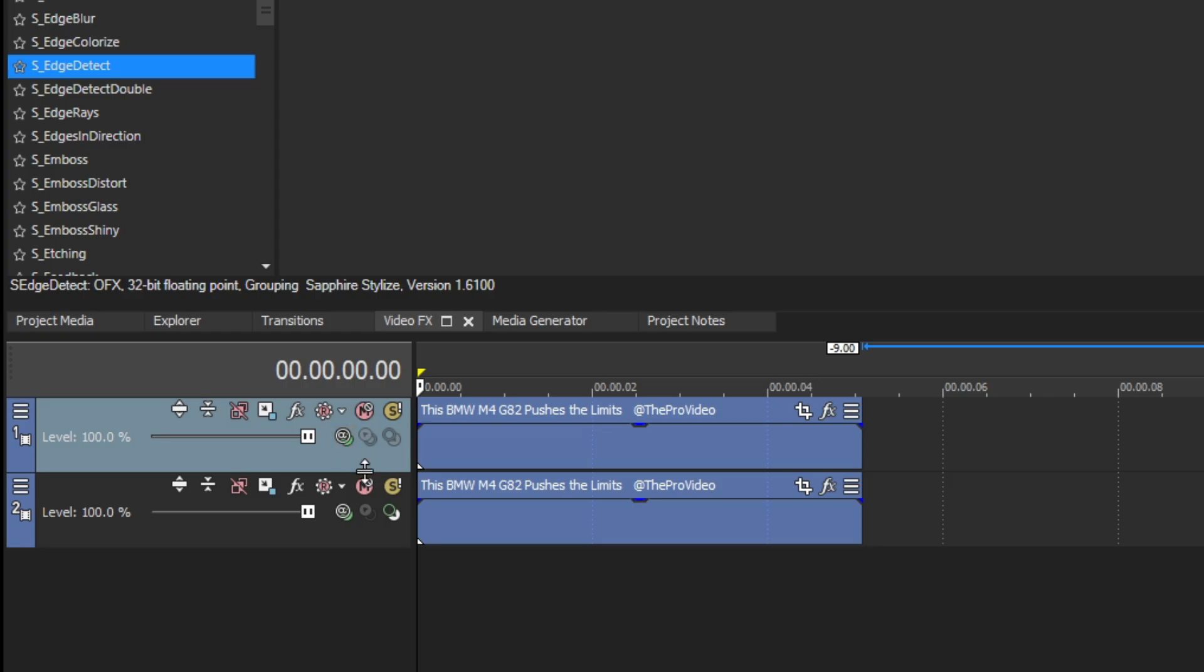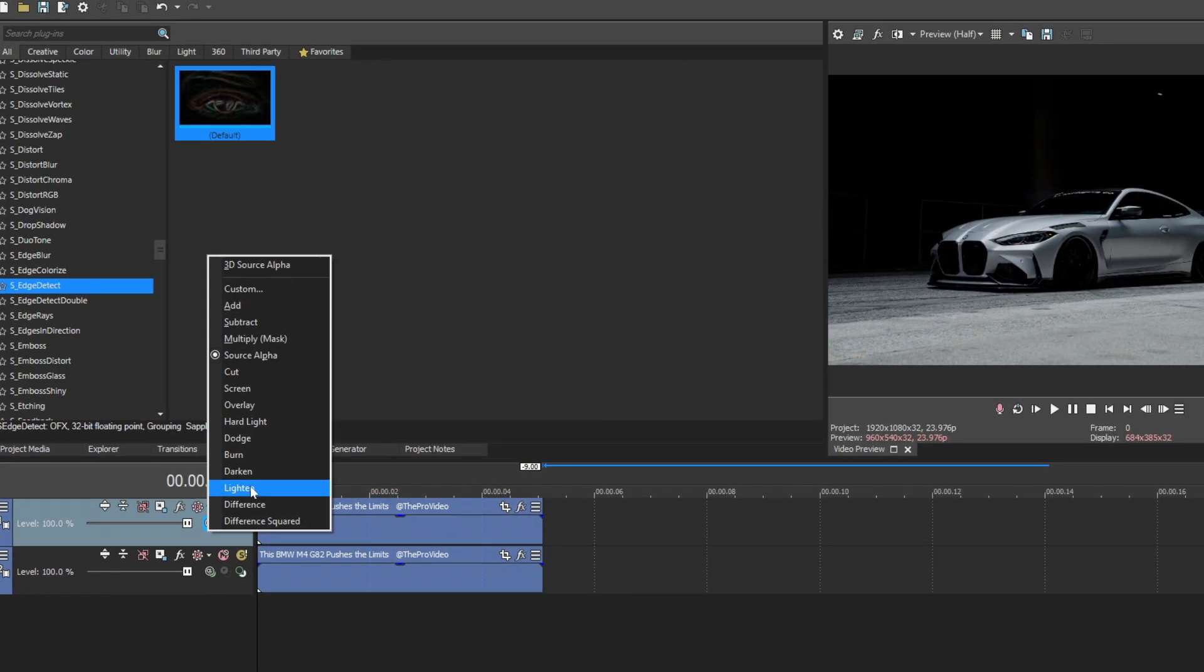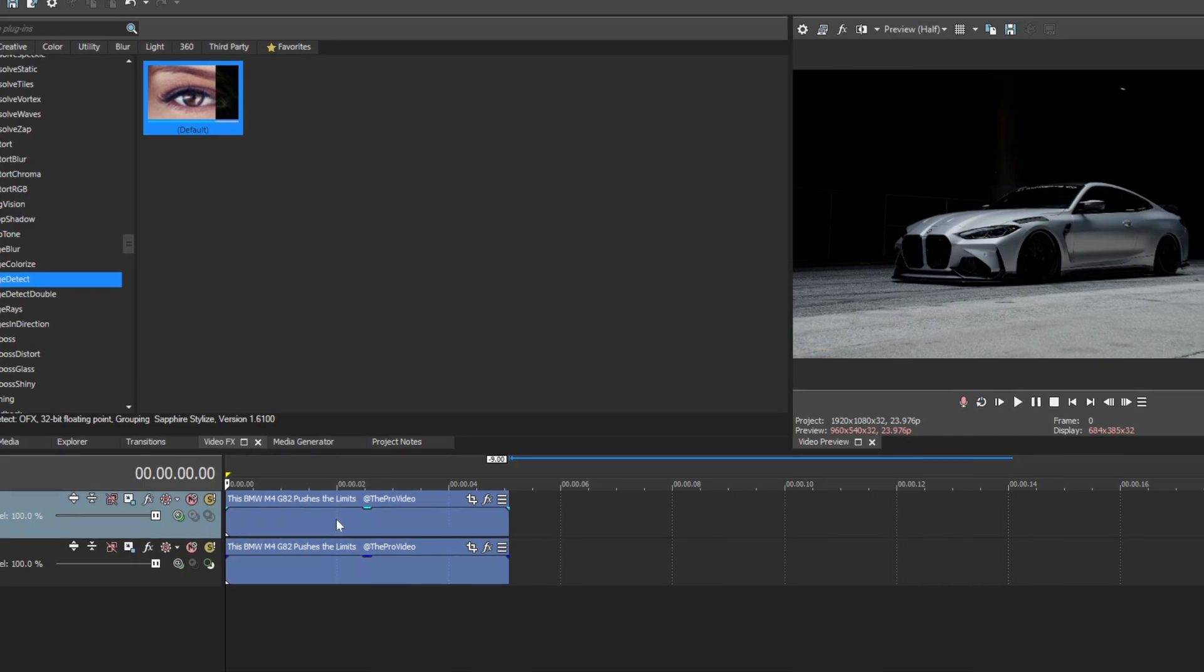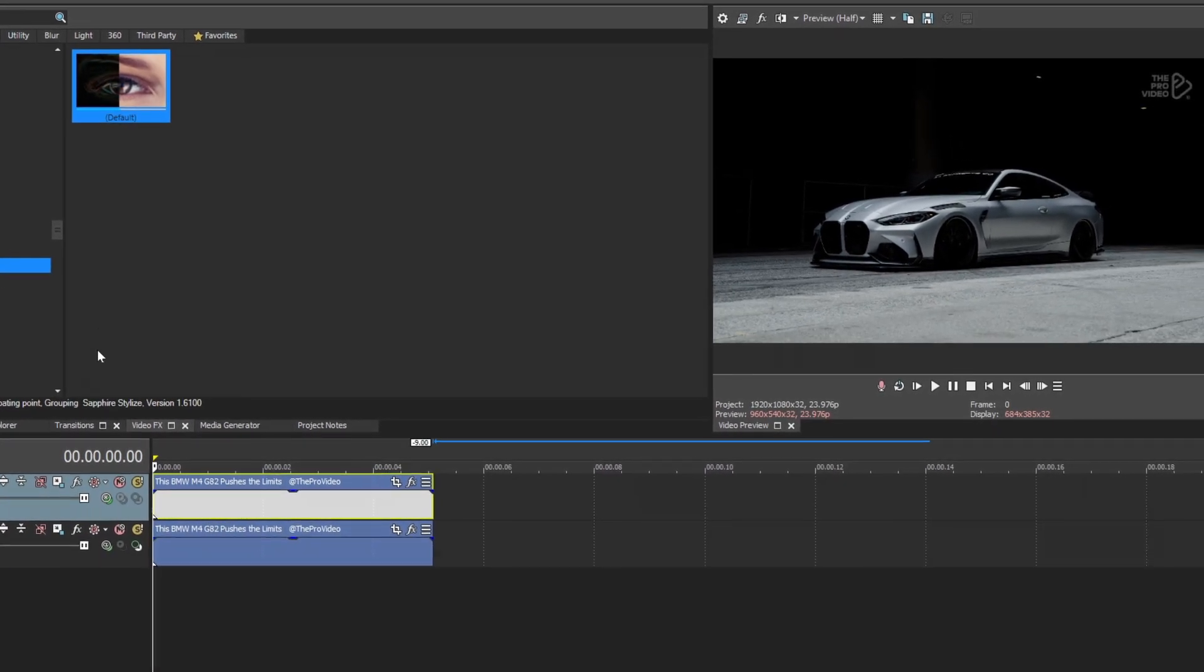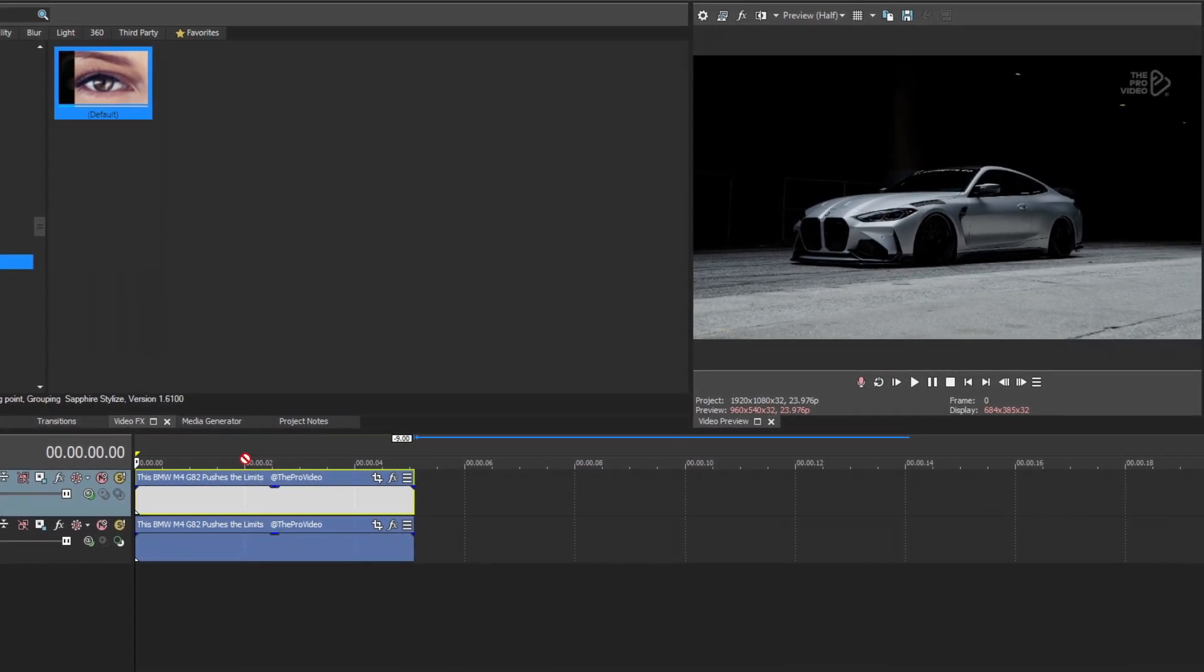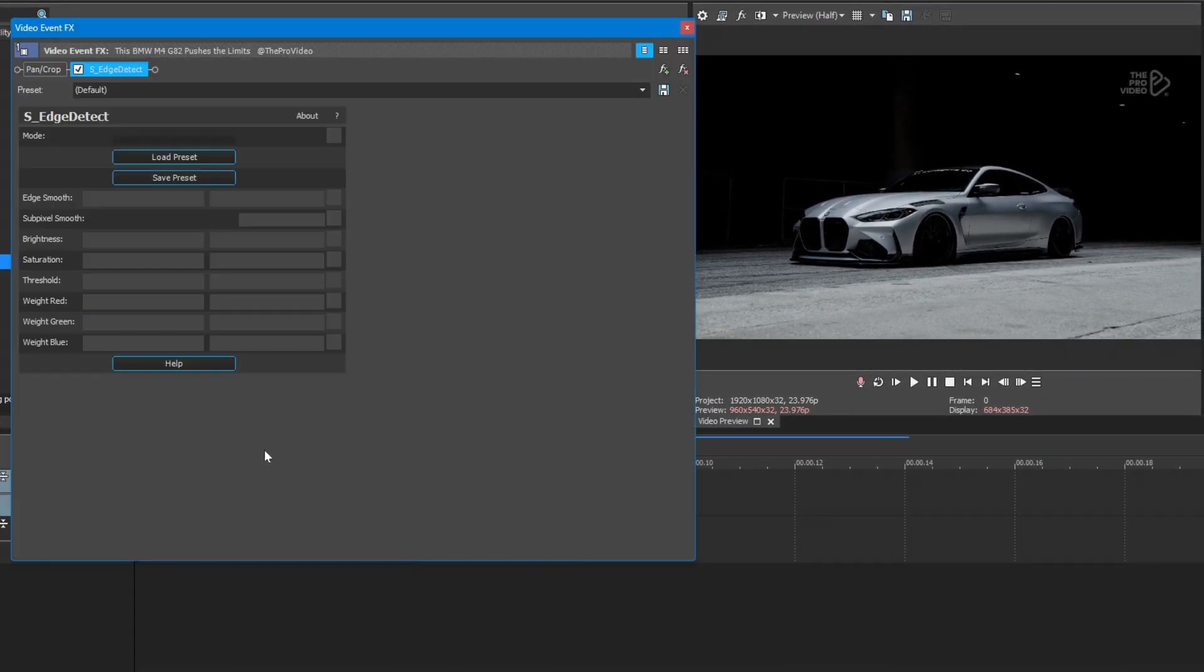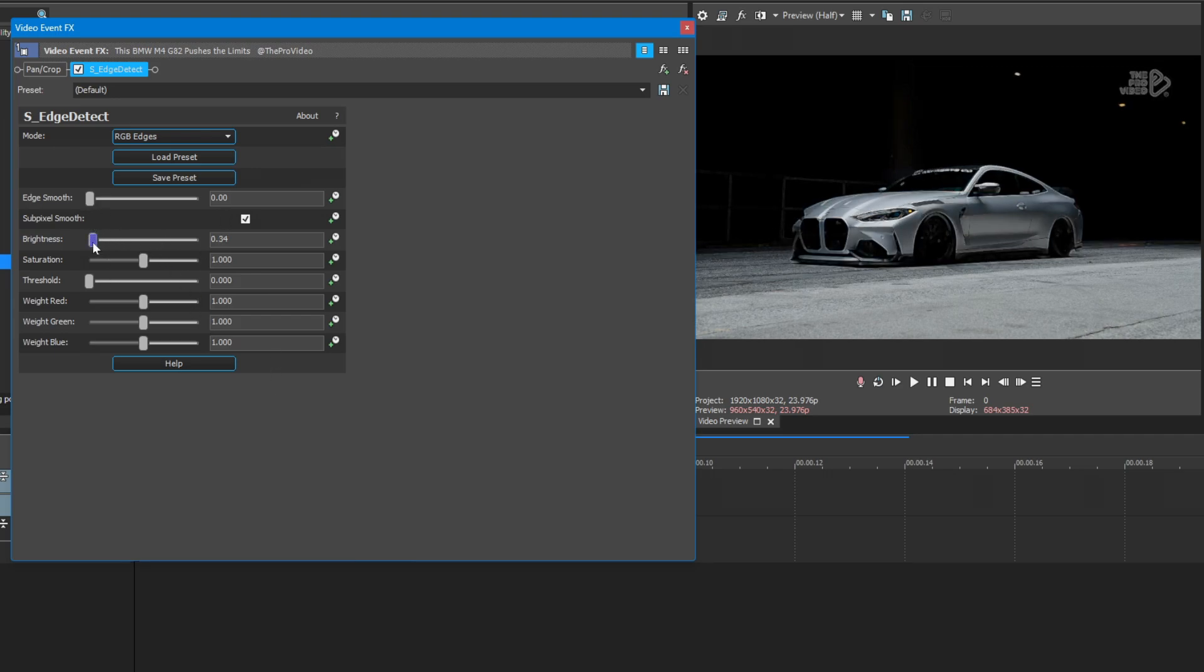After duplicating, change the new timeline blending mode to Lighten. Now drag and drop the plugin into the new timeline. From here you can adjust the settings.